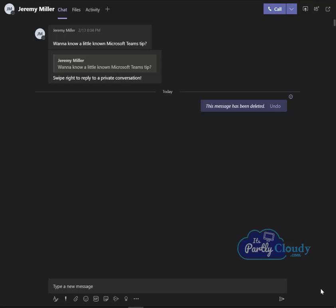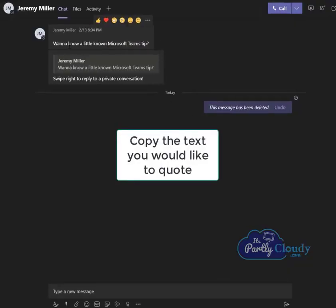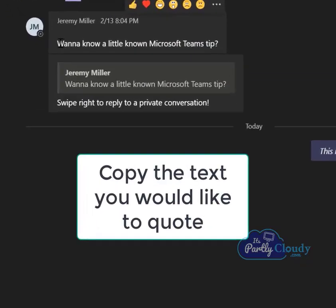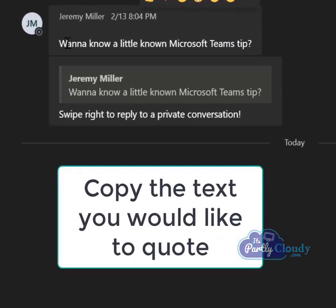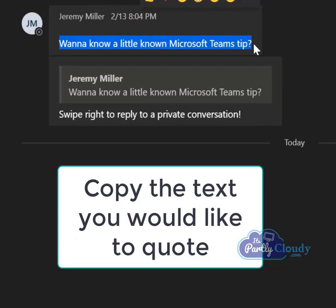And so the first thing you're going to want to do is in the desktop app, you're going to find the message you want to reply to and you're going to go up to that message and just copy it. So copy that text, select it, control C, right click copy, whatever your preferred method is.